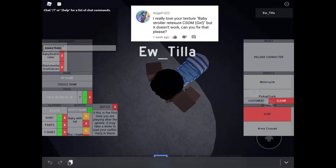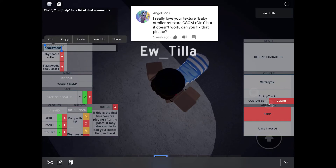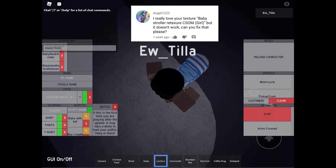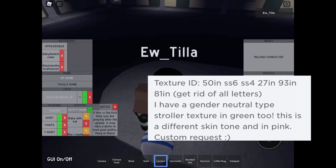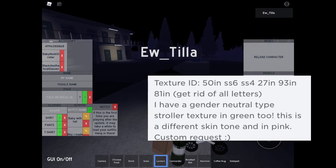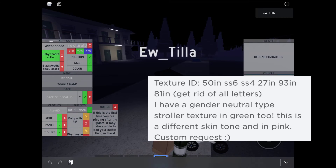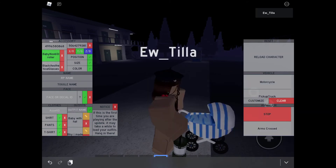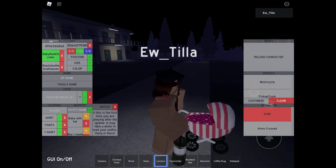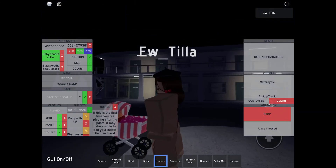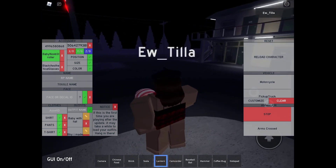This one is about a texture that was in my inventory. It's the baby noob stroller and I put the texture ID in the description. I don't know why nobody reads the description, but boom, it works. There you go.